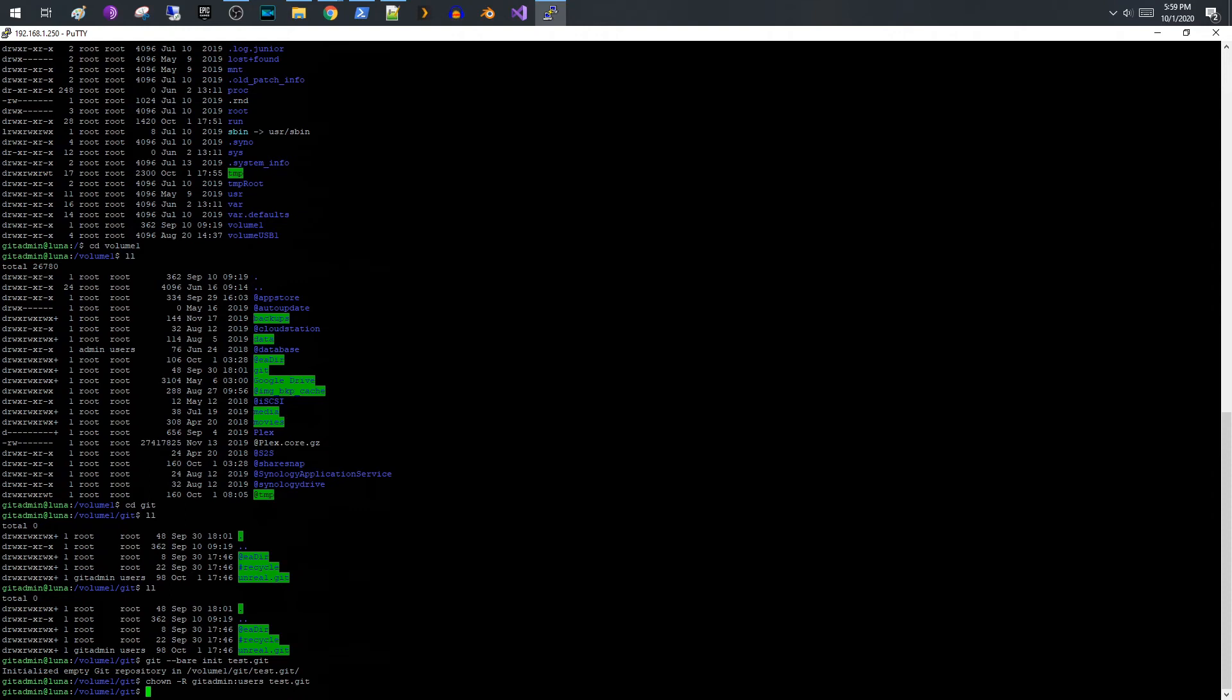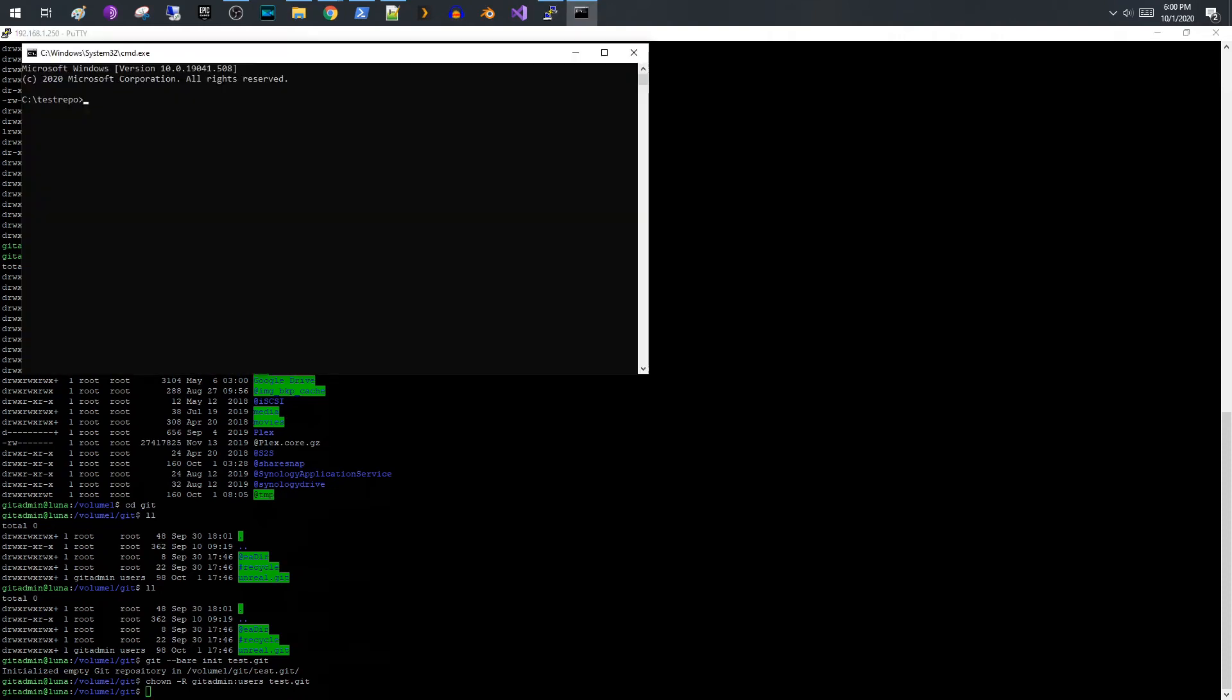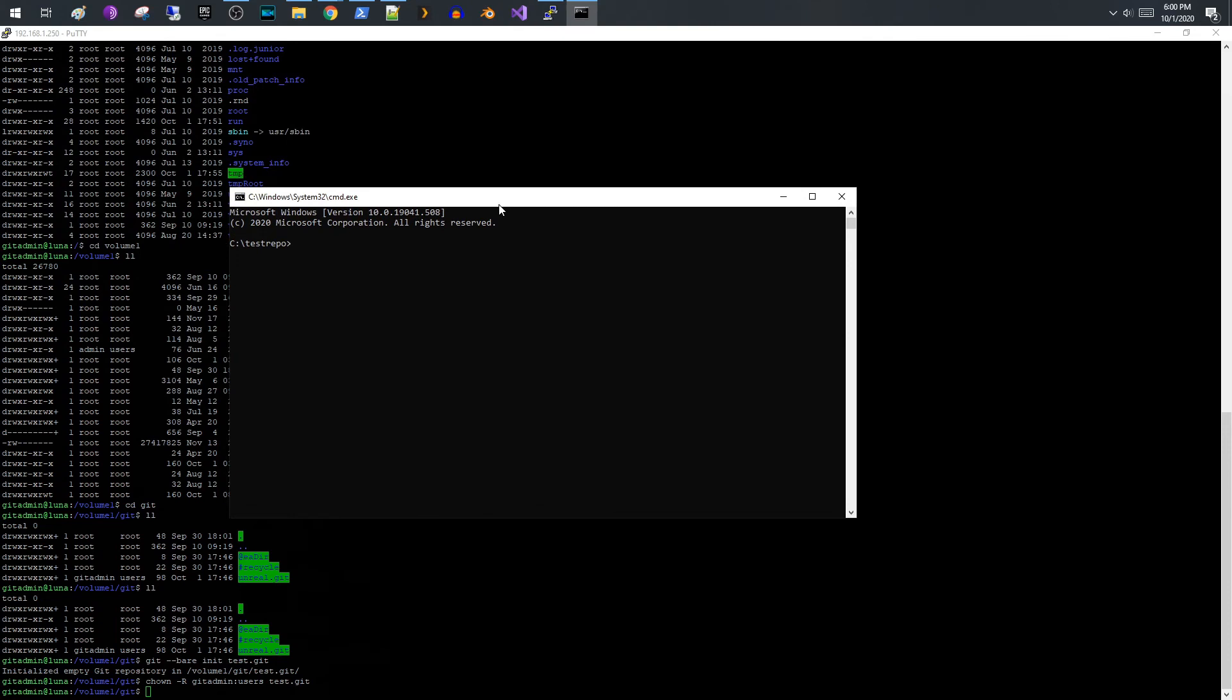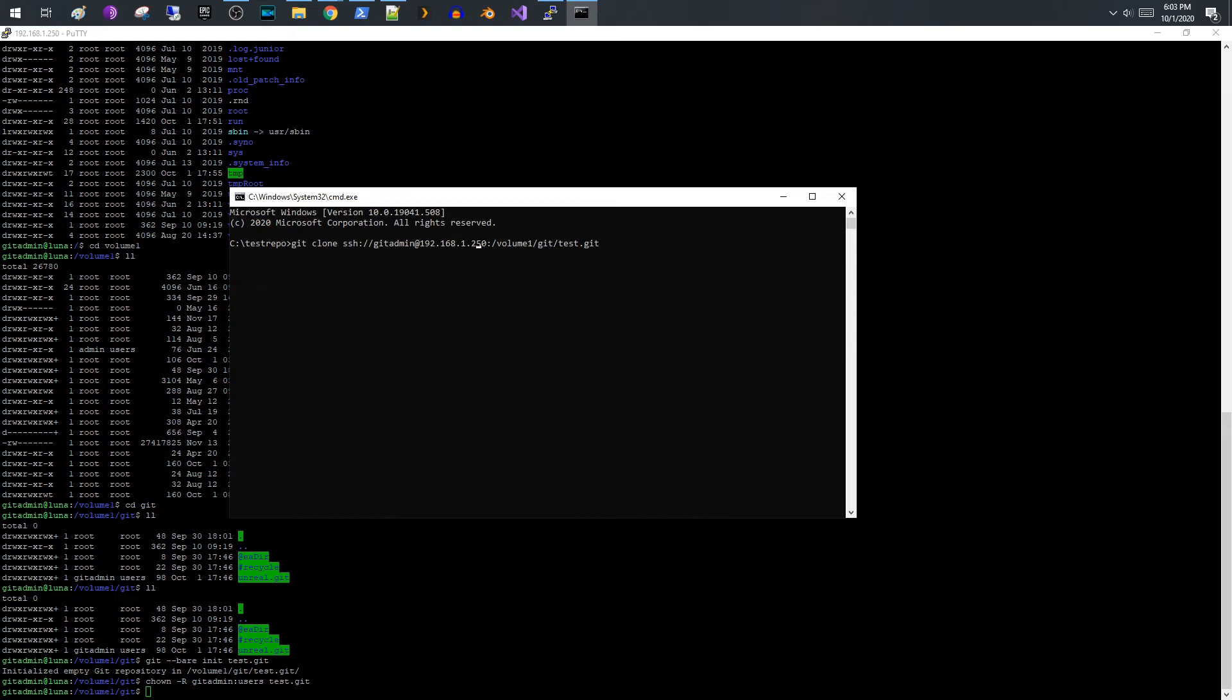Okay, so what I did is I created a folder called test repo. This is going to be the local directory on our Windows machine that we are going to clone our test repository to. We're going to do git clone, use SSH, the name of the account, so git admin, the IP address or the name of your Synology server, so that's important so that it can find it.